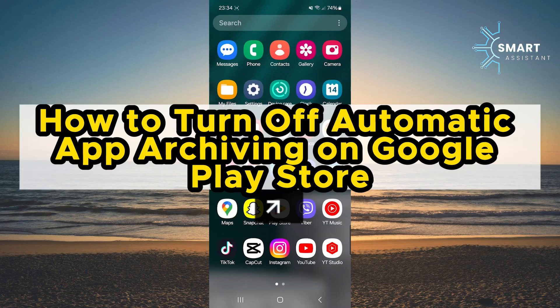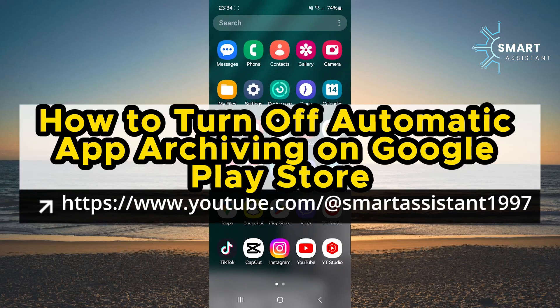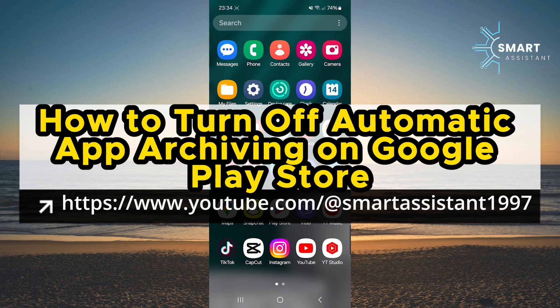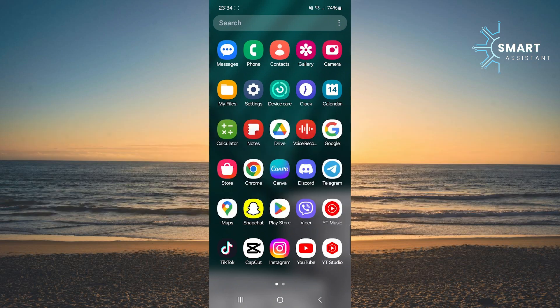In this video, I will explain in detail how to turn off automatic app archiving on the Google Play Store. Automatic archiving is a feature that allows apps you rarely use to be automatically archived to free up space on your device.